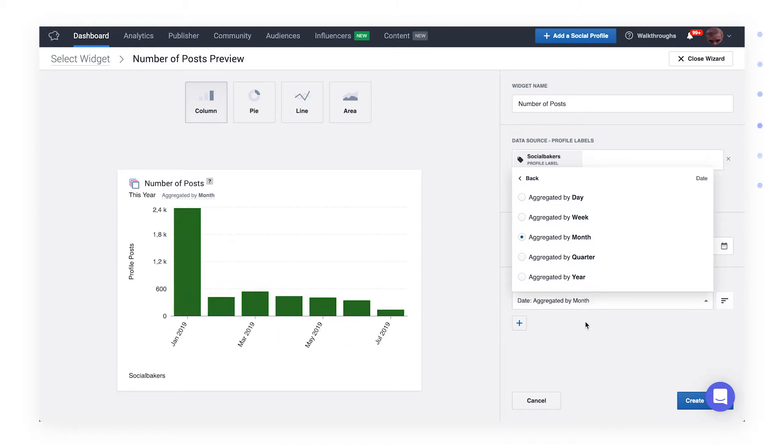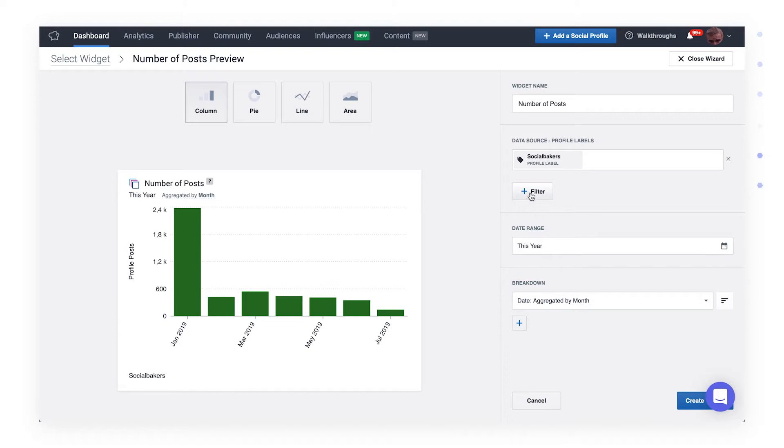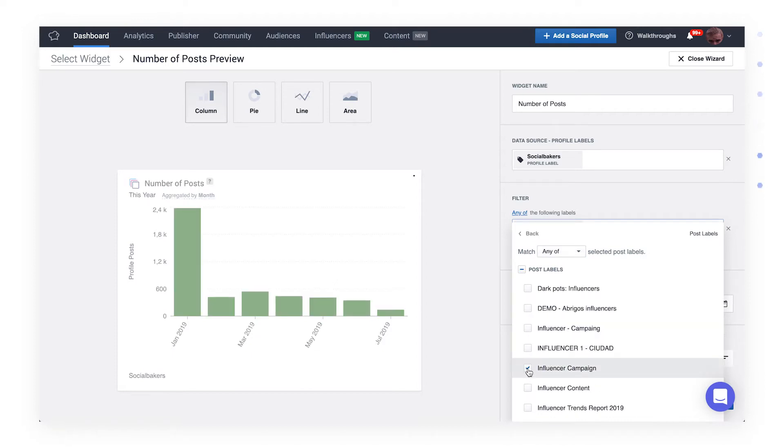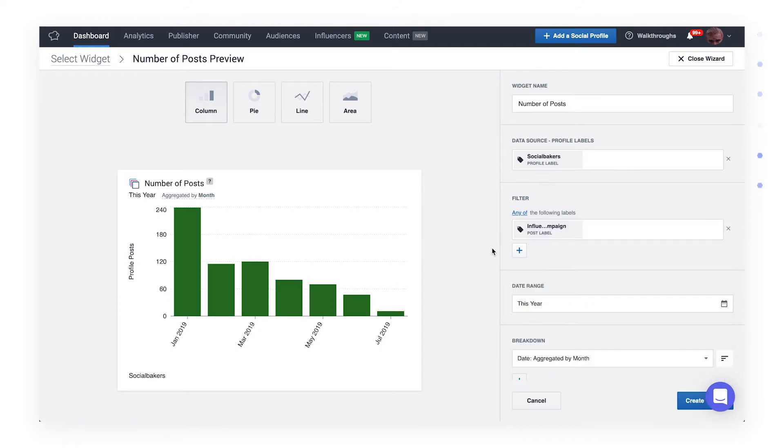If that's not exactly what you want to see, you can also further filter your analysis to see only posts from a specific category or label. Click filter and search for the label you'd like to use. For example, influencer campaign posts. In an instant, you can see the number of posts has changed due to your selected label.